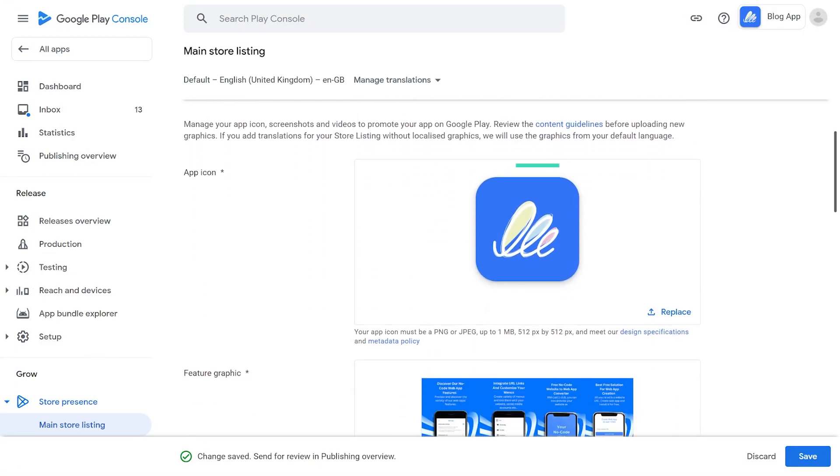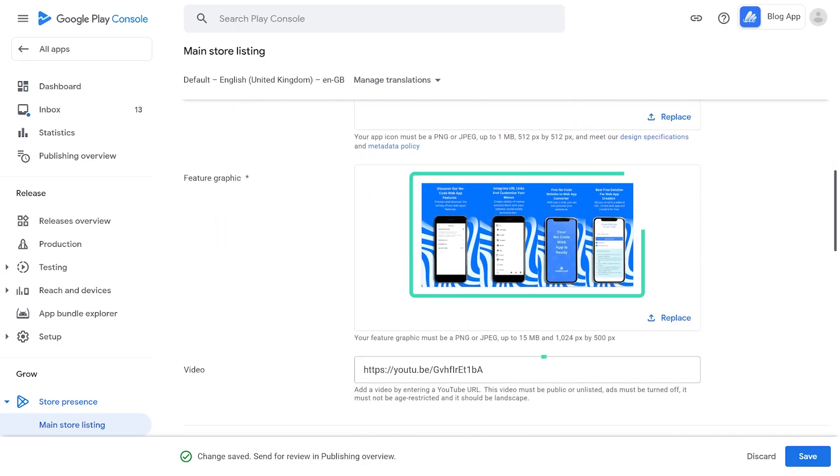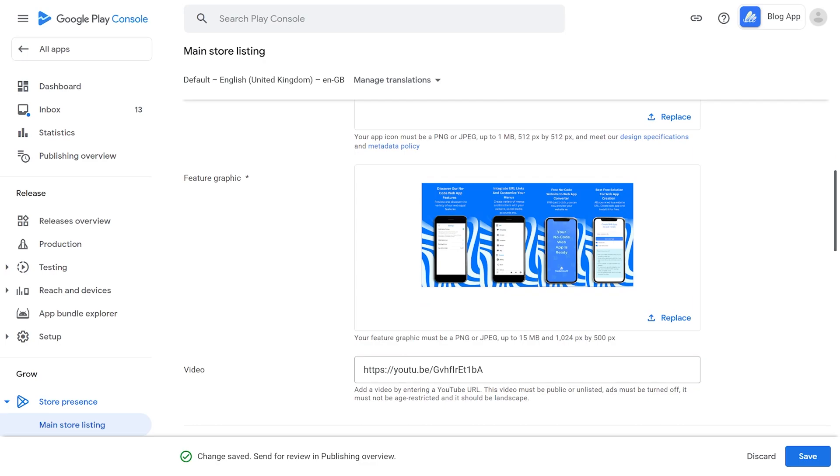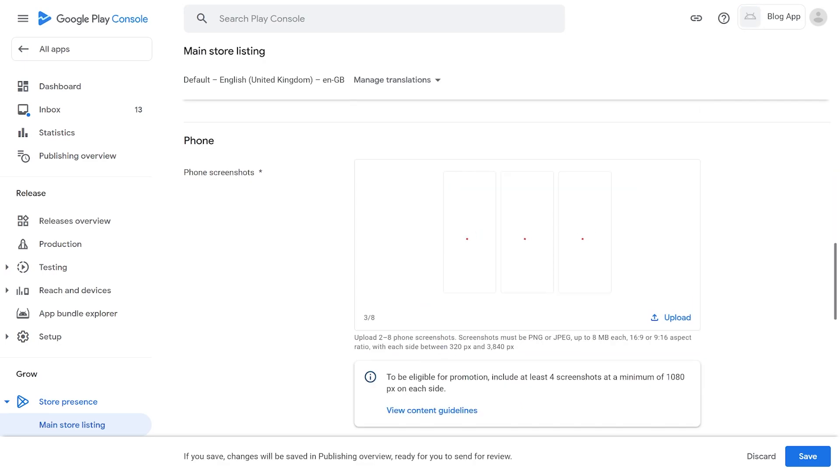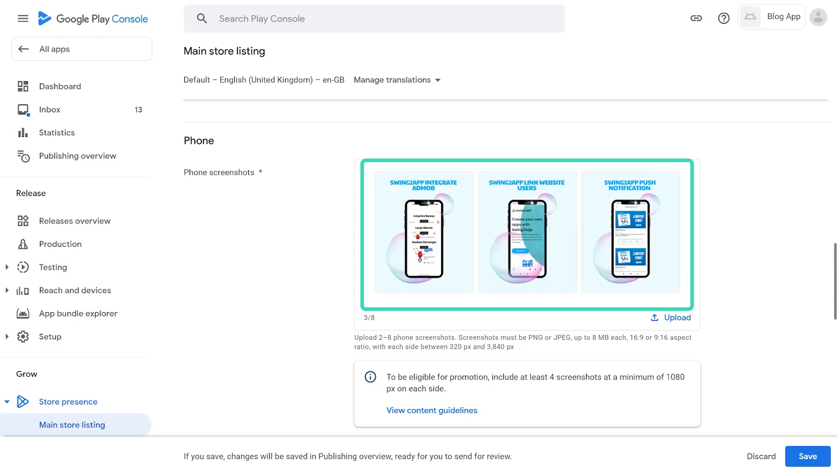Next, you'll need to upload a high-resolution app icon. 5. Feature Graphics and video of your app in action. Remember, first impressions matter. So make sure your graphics are engaging and showcase the best features of your app.